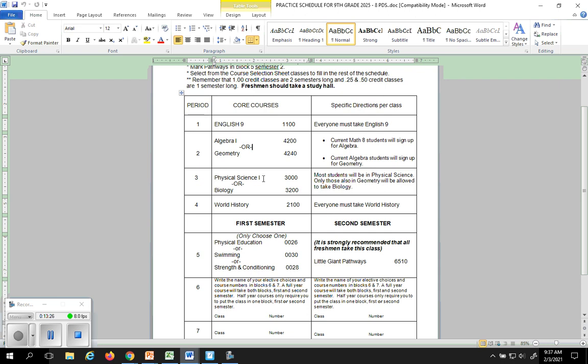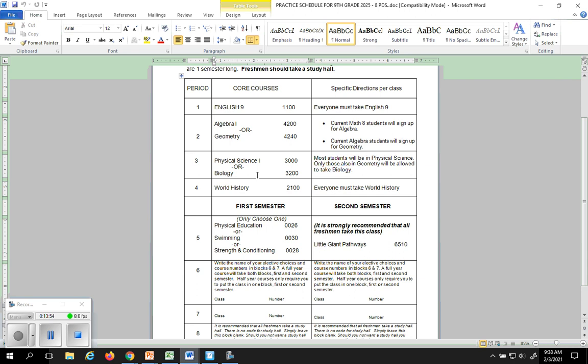Science, you have to take physical science or biology. If you are currently in math 8 and you're going to be taking algebra, you're going to take physical science. If you are one of those students that are taking geometry and you are a good science student, you can take biology. Keep in mind I'm going to double check and make sure through your science teachers that you're able to handle such a thing. This would be an honors class for you. Same with geometry is an honors class for freshmen. World history, everybody takes it. There's no choice, so you just circle.